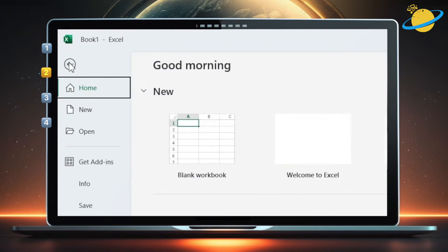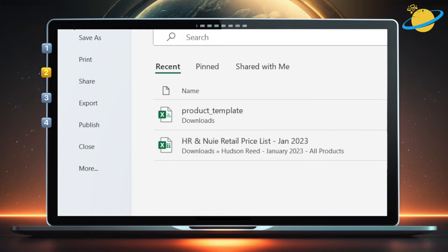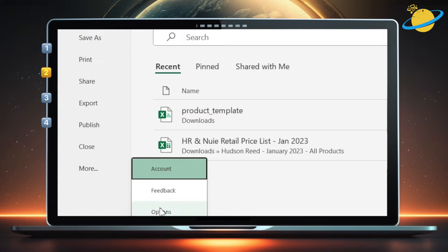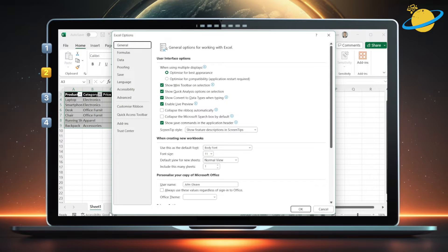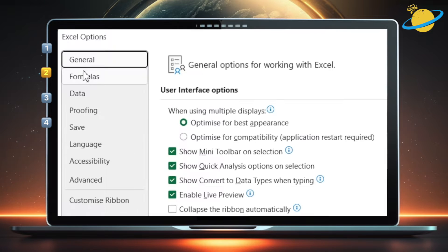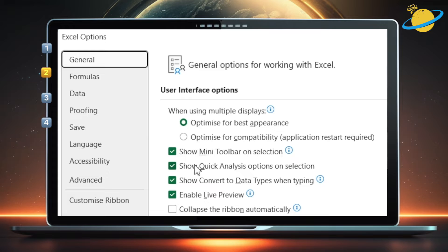But if you can't see the Quick Analysis icon, head up to File. Then go down to Options, or click More, then Options. In Options, stay in the General tab. Then go across and check the box next to show Quick Analysis options on selection.